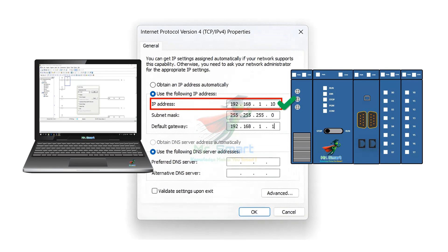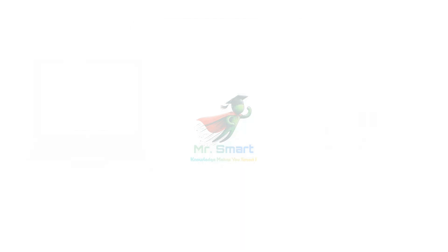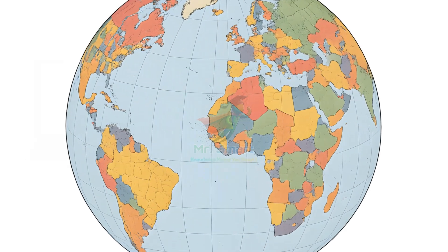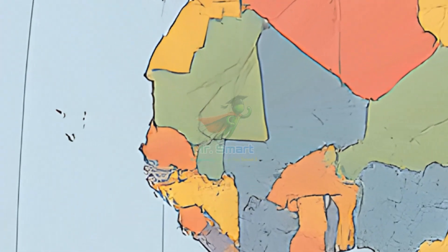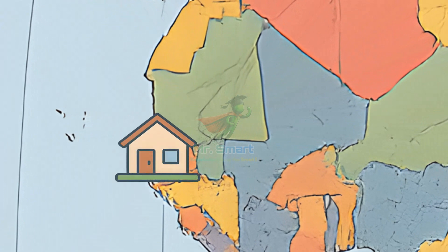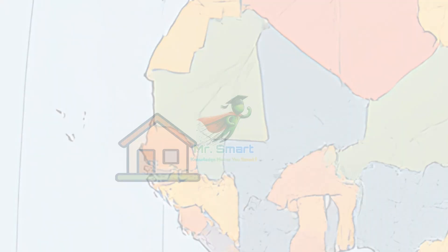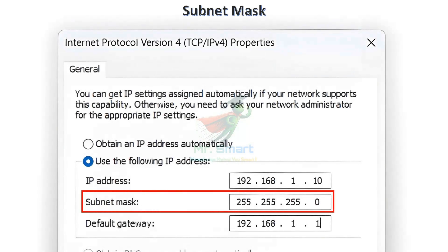But that alone is not enough to establish successful communication. There are so many countries in the world, so many states in a country, and so many areas or cities in a state. It would be difficult to locate a house if we don't know where exactly to look. The same scenario applies to industrial network communication. In addition to an IP address, you need an invisible fence called a subnet mask. This limits the number of choices you need to search through to find a device in a network.